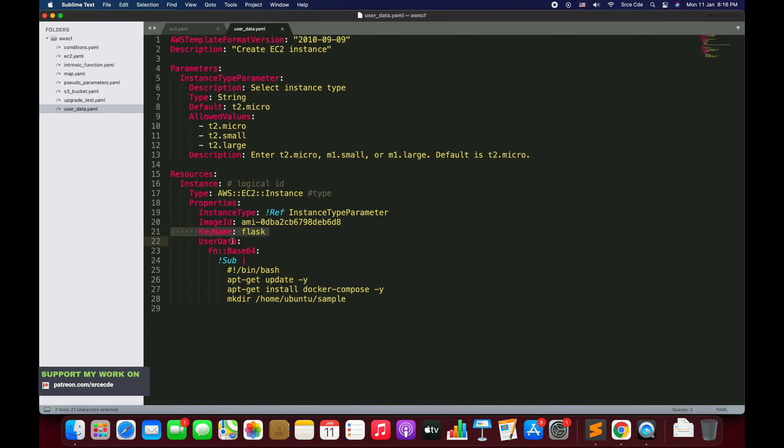That's why we have added KeyName on line number 21. On line number 22 we have added UserData. Here we will be defining the commands that we want to run or any automated configuration script that we want to define under user data.